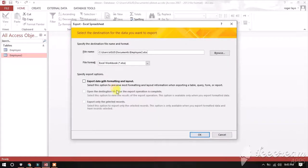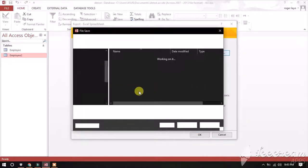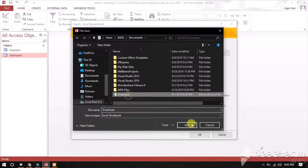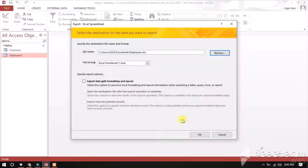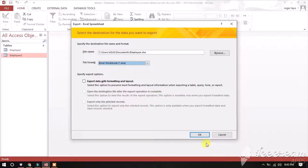Then select the location where you want to save your exported data. In the drop-down list, select Excel as your file format and click OK.